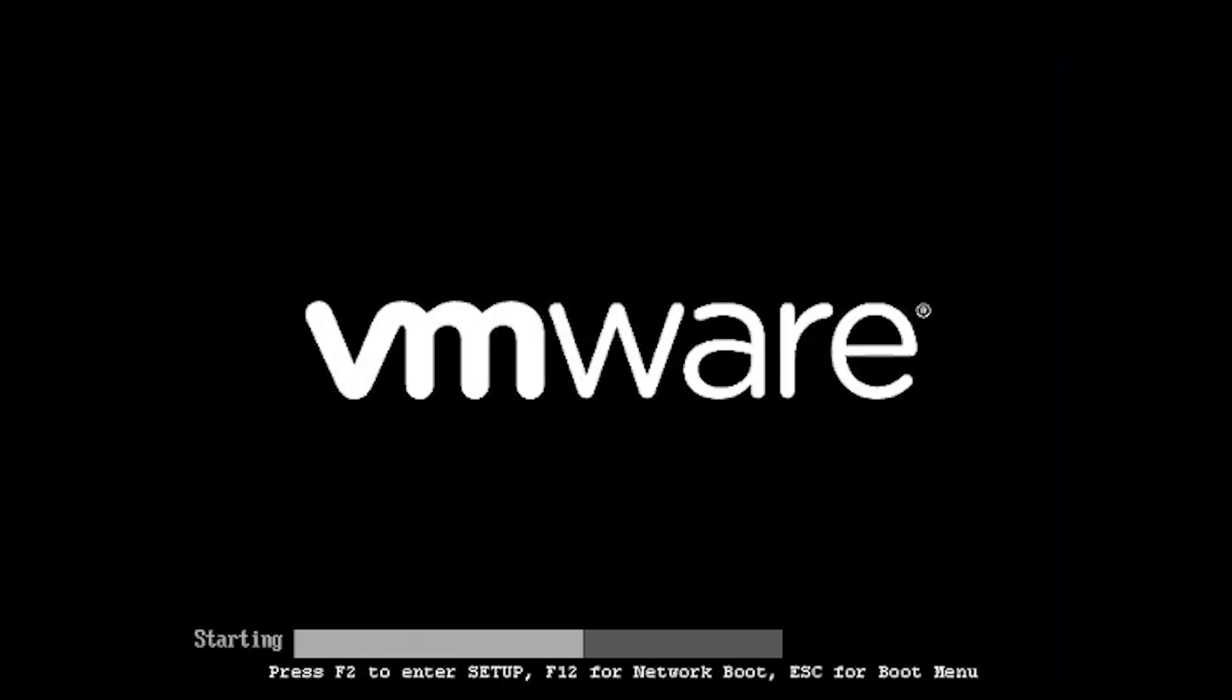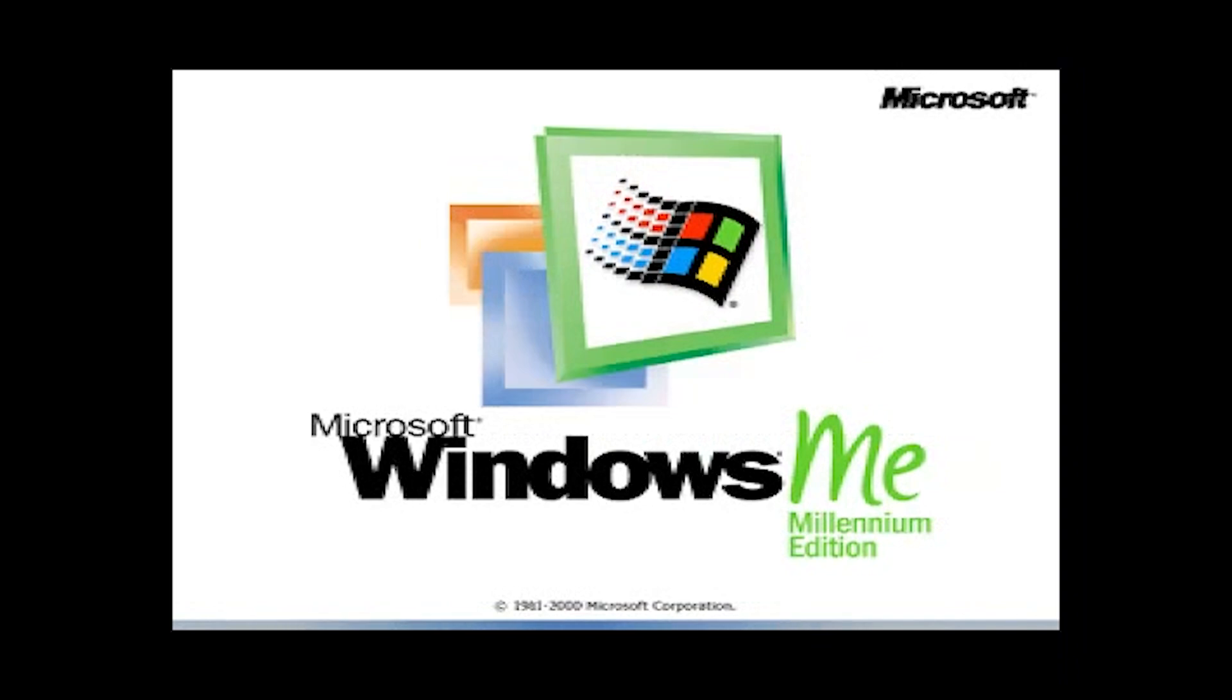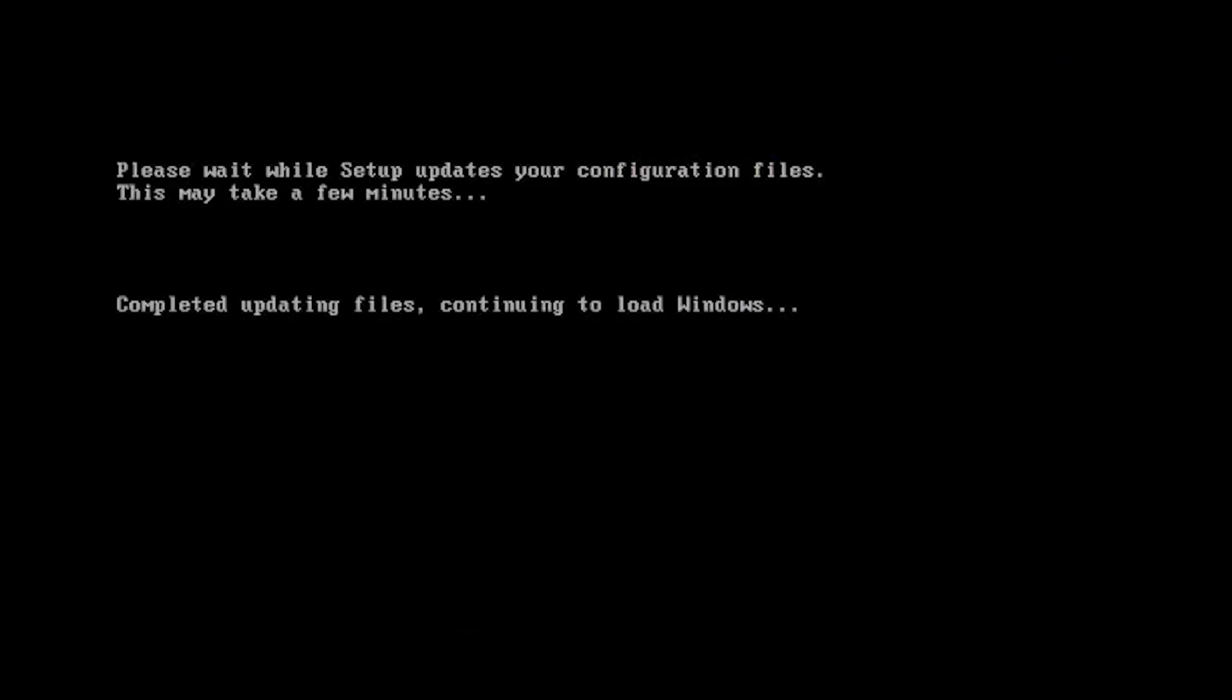All right. So yeah, I guess we can just reset now. Yep. Windows ME, ladies and gentlemen, I can't believe we're doing this.